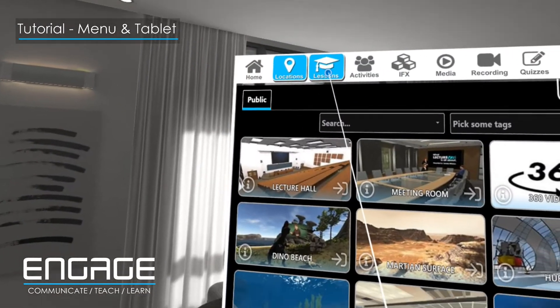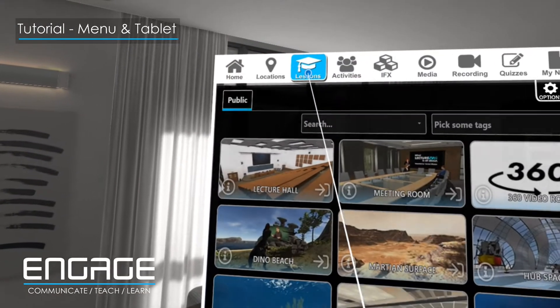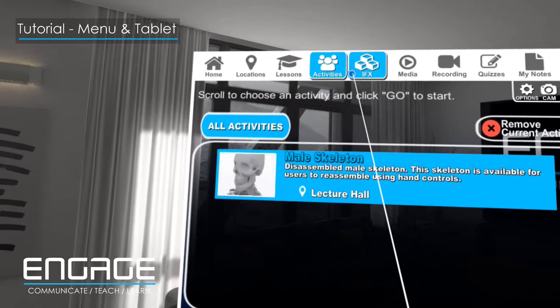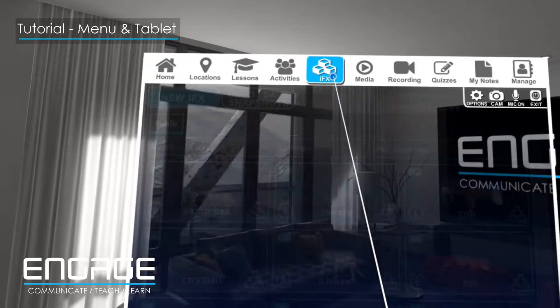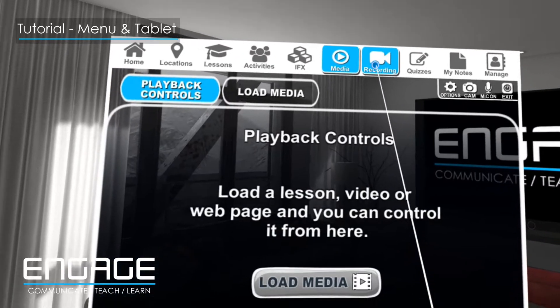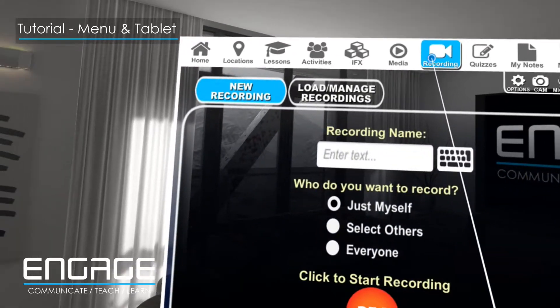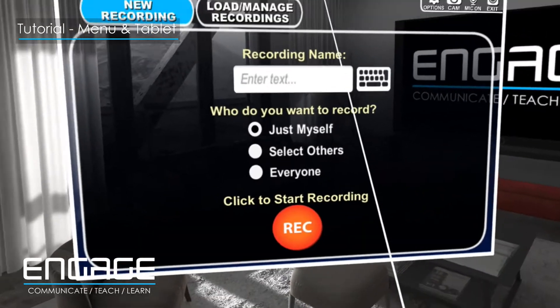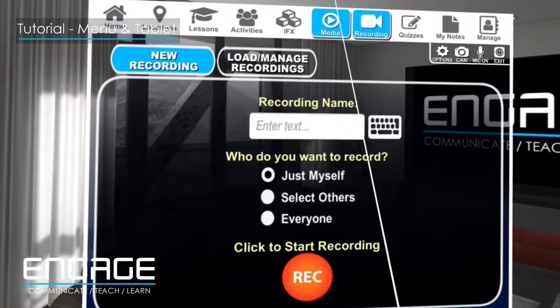Here you can see locations, lessons, activities, eye effects, media and recordings. To remove the menu, simply press the menu button once again.